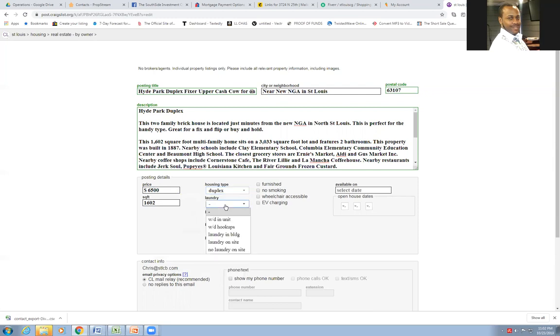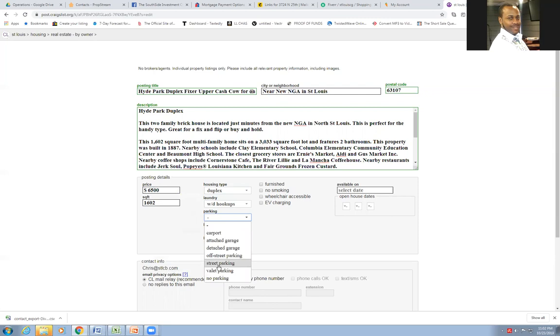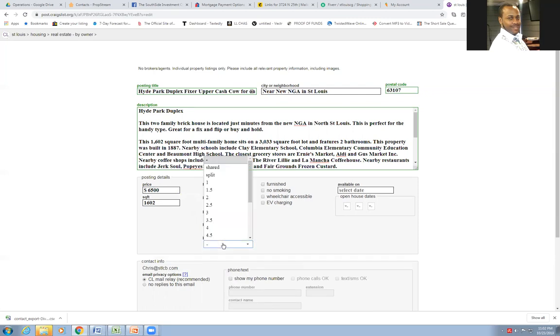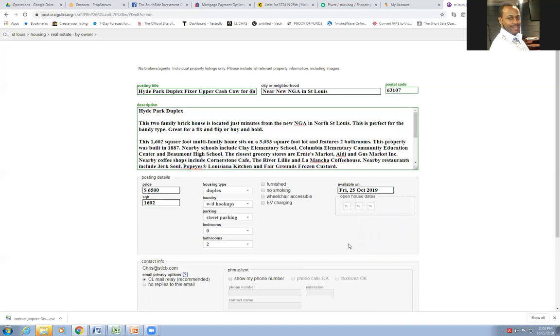Laundry. I'm guessing there's hookups in there. Who knows? Off street parking, street parking. I'm not going to put anything there. I'm only going to put the stuff I know cause I really don't even know how many bedrooms are in this house. It's available starting Friday.